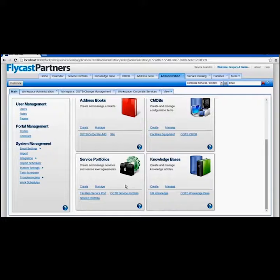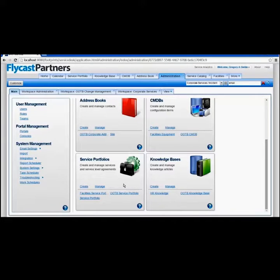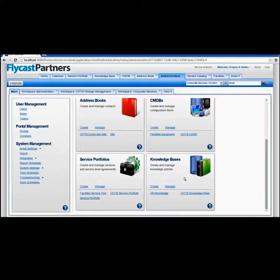All of your internal technicians can have a service catalog filled with the services they want, and your customers can be given access to a different service catalog with fewer technical services available. You can also manage your service level agreements, all of your service level targets and work targets inside of that service portfolio. Most organizations today are looking to manage their knowledge in a robust way — Footprints allows you to create as many knowledge bases as you'd like and segment that knowledge so the right articles appear for the right folks.